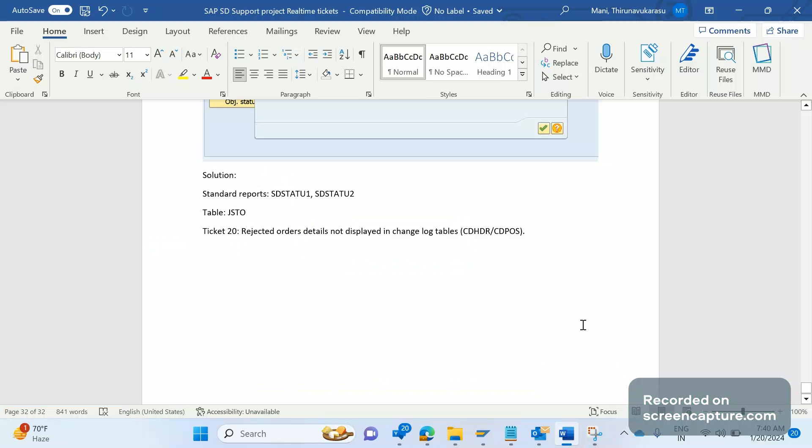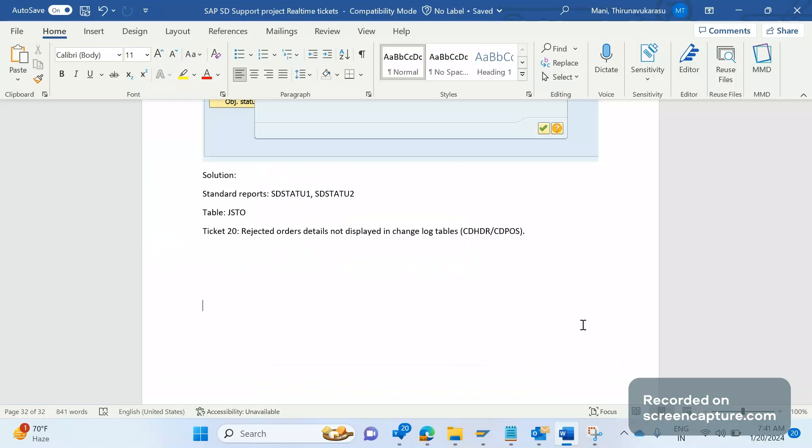Hello everyone, welcome to my channel SAP SD and ABAP. This is a contribution series on SAP SD support project real-time tickets. This ticket involves customer education. Business rejected an item in the order during creation, and after saving that order they don't see the change log - they don't see when it was rejected, who rejected it, and what time. Basically, they don't see any change log in the two database tables CDHDR and CDPOS.